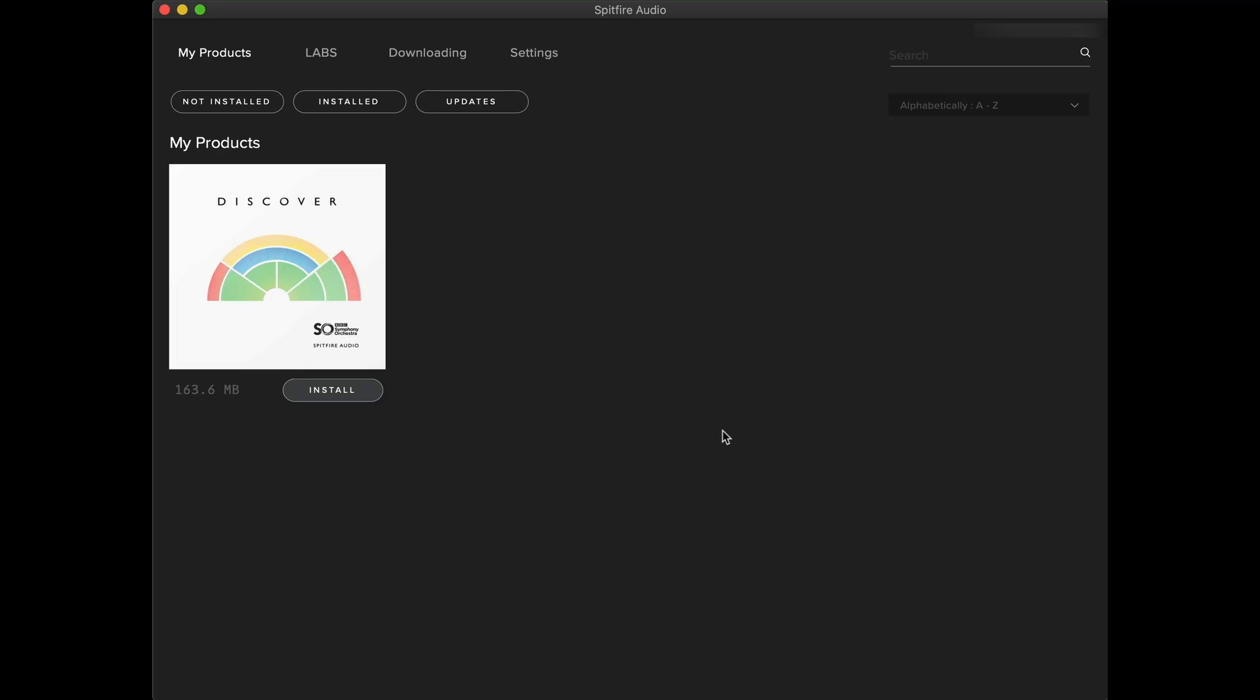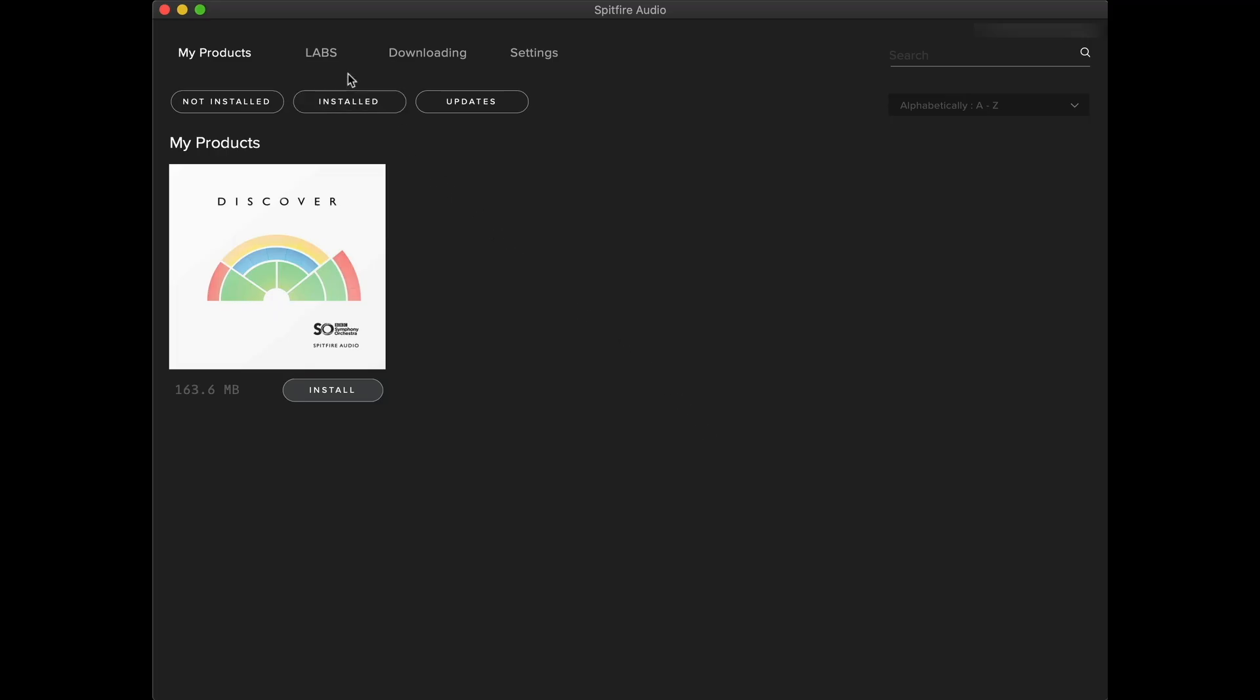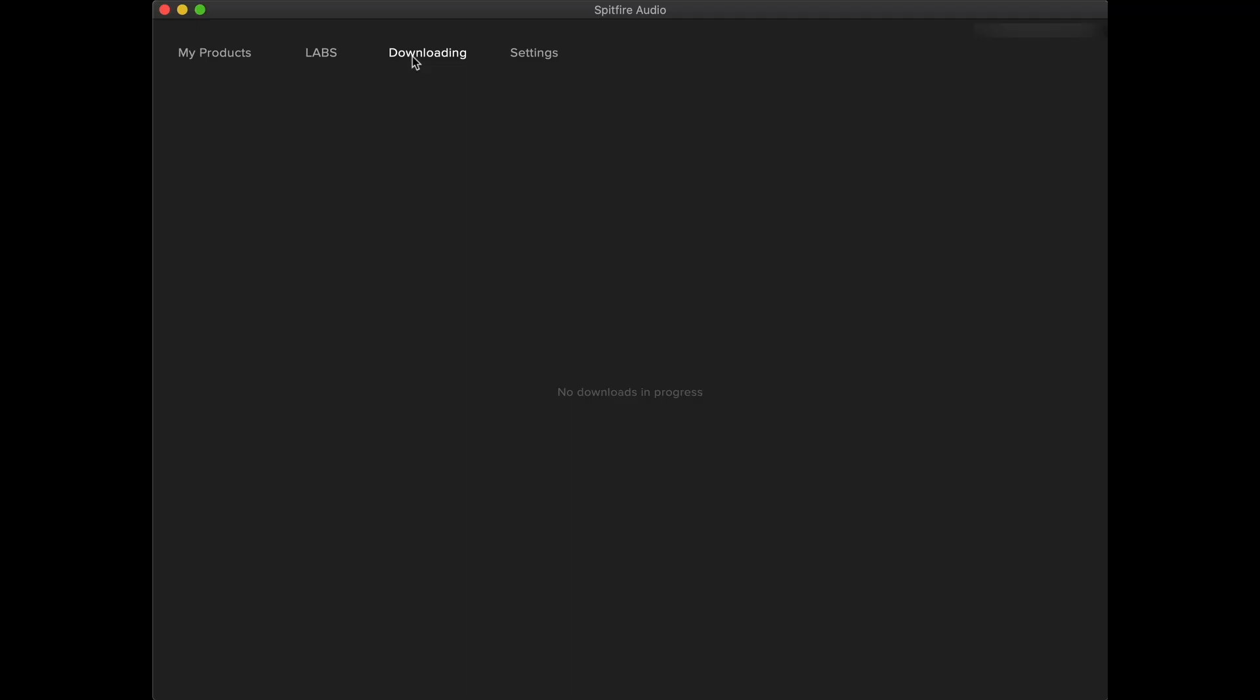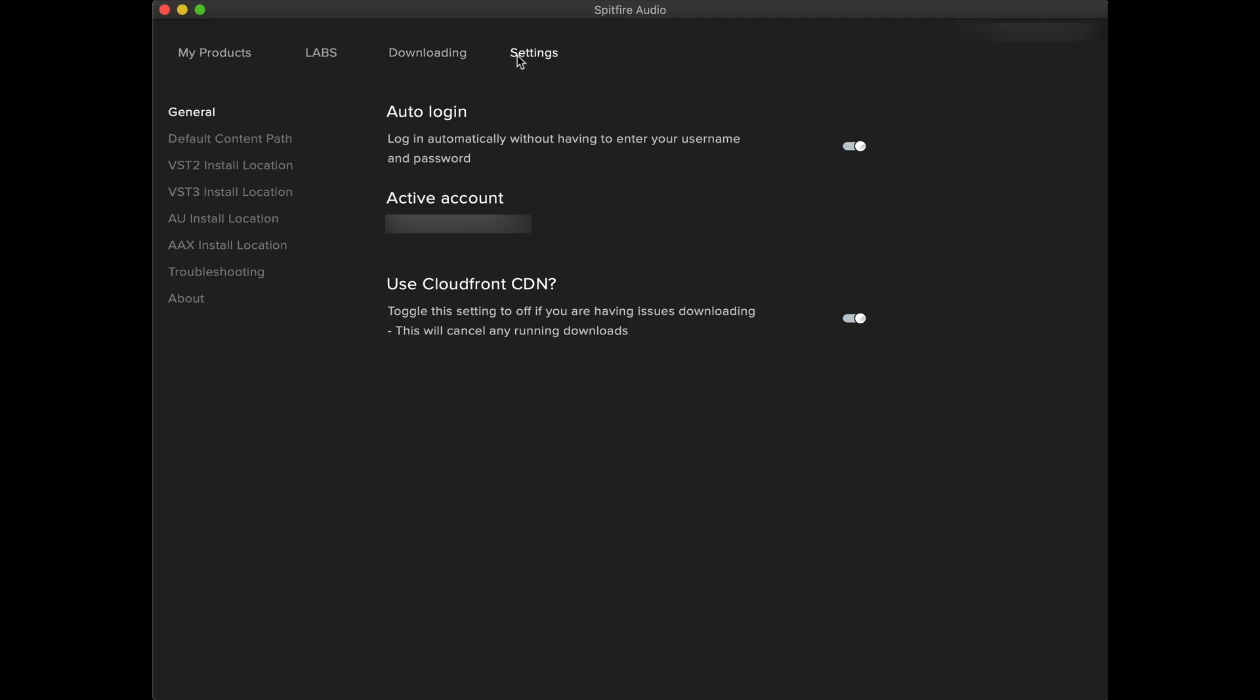When you load the application for the first time, you'll see any products you have, and also you'll see all our Labs libraries are available from the Labs tab. In downloading, you'll find any products that you're currently installing, and in settings, you'll find the application settings.